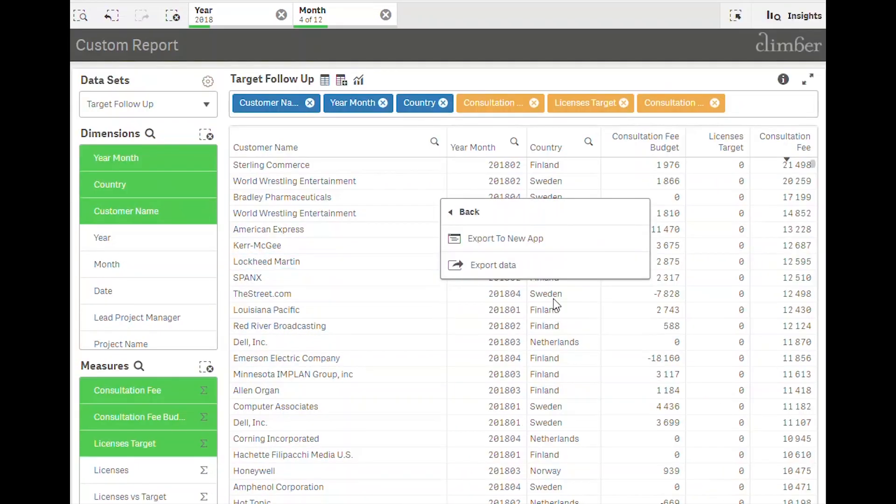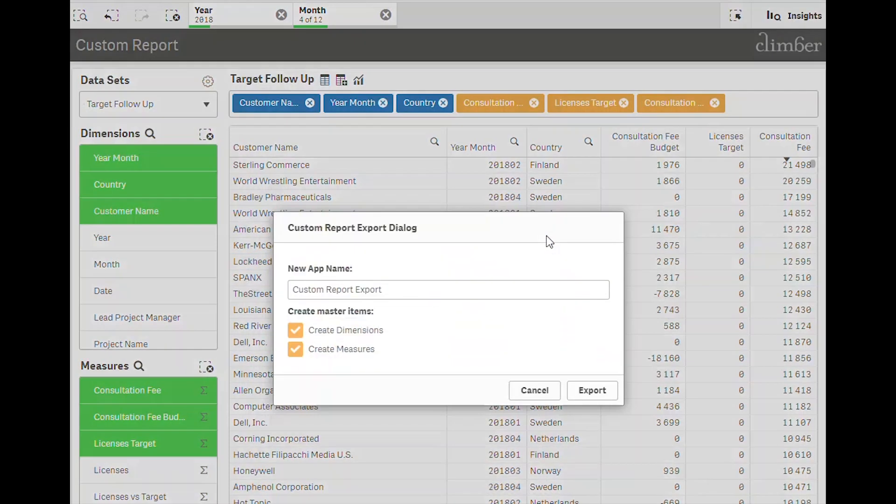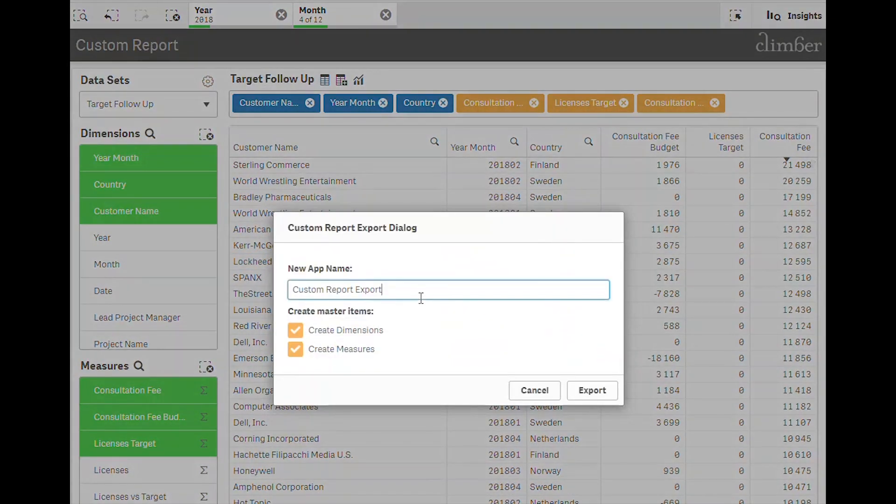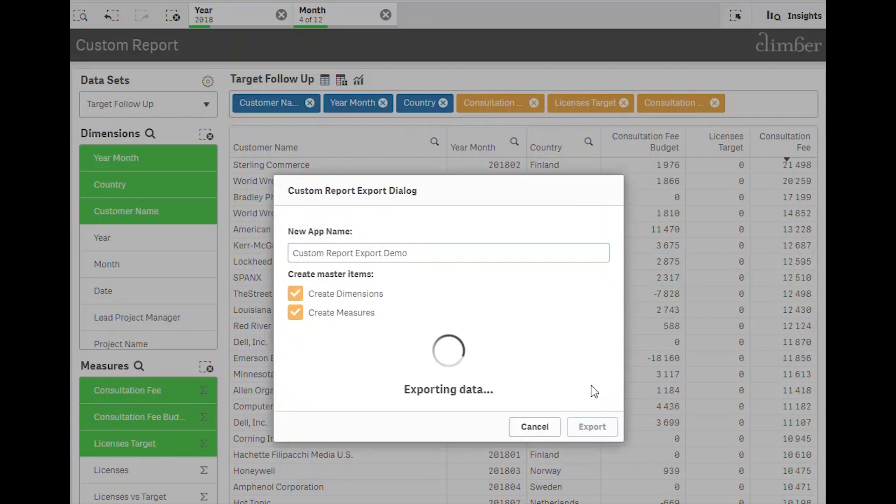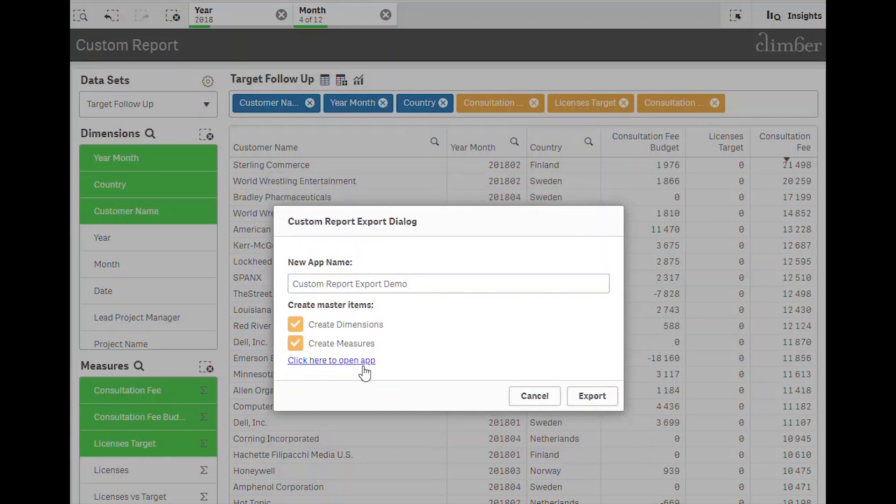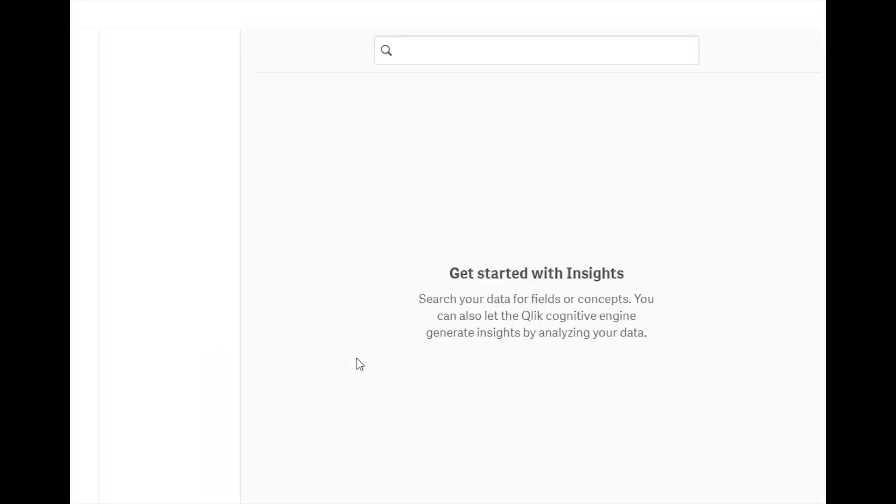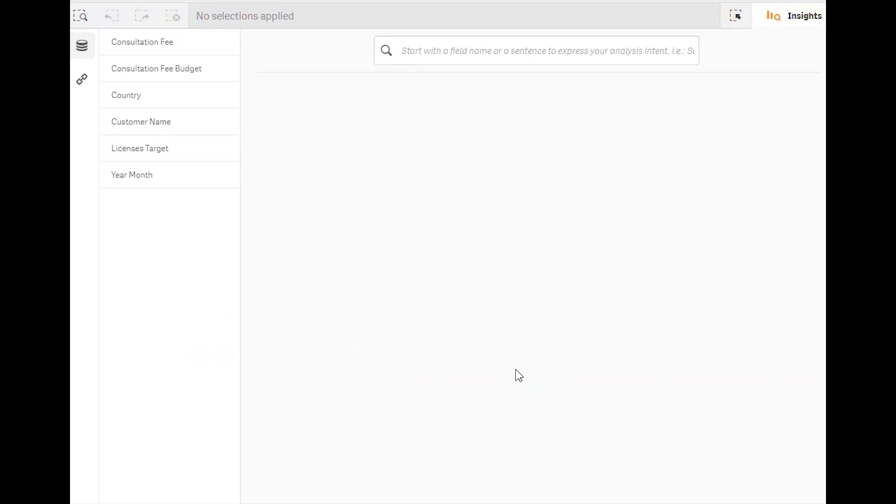Finally, a more advanced feature. For users that want to continue the exploration of data, it is possible not only to export data to Excel but they can also export to app.